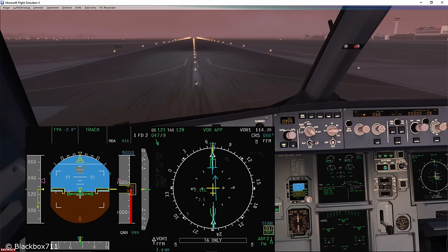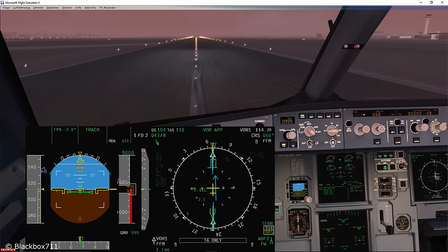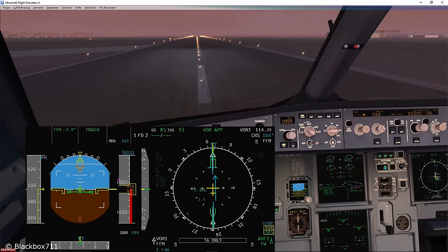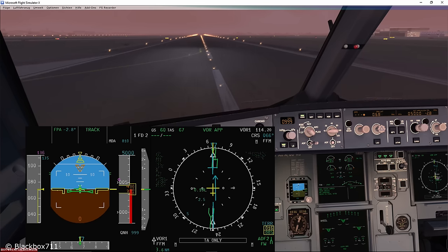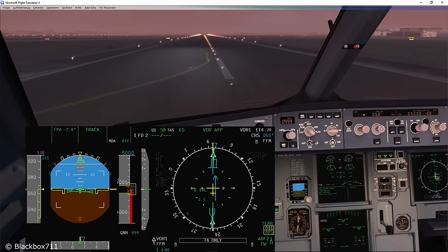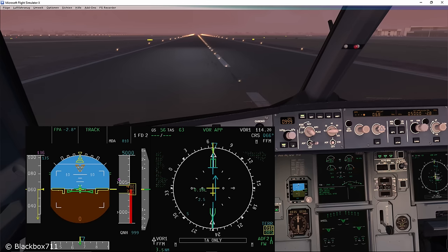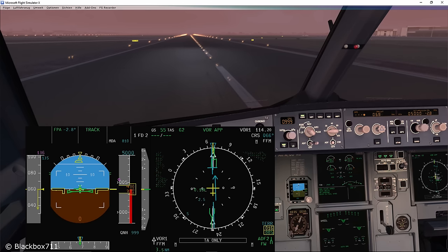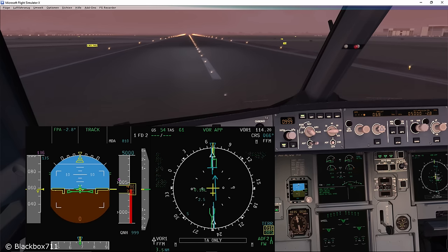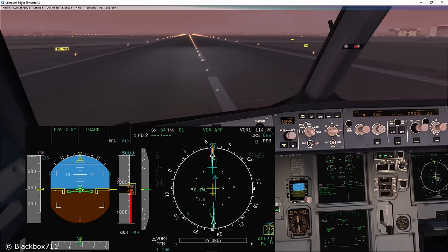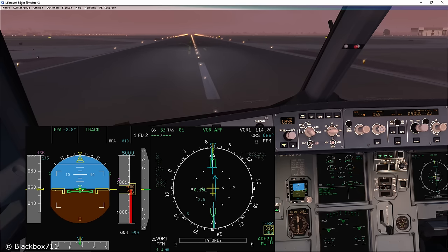So this is how to fly a conventional non-precision approach using the track FPA function. If you have any further questions, post a comment down below. And as always, I appreciate a thumbs up — thank you, happy landings and I'll see you in the next one.